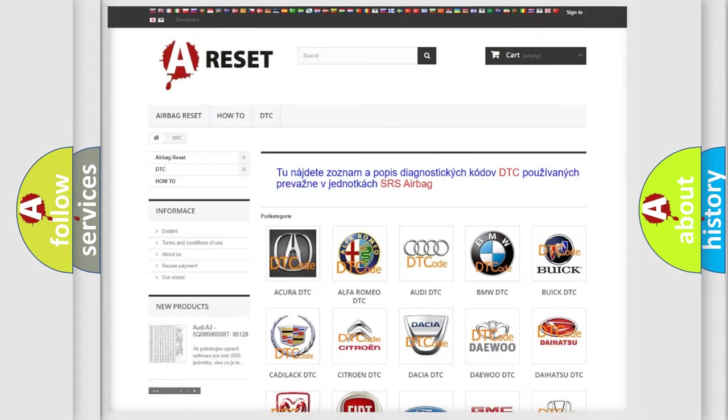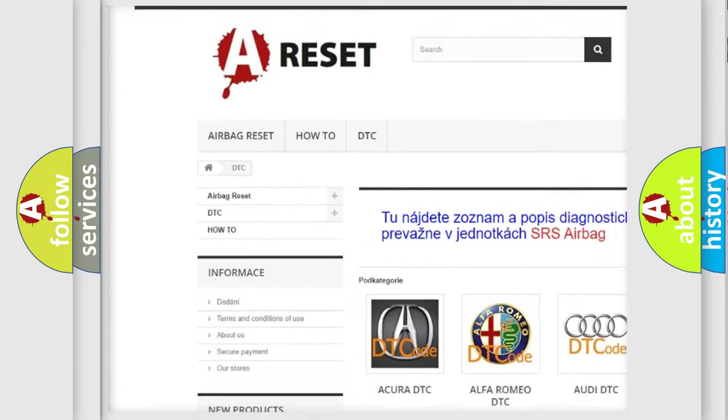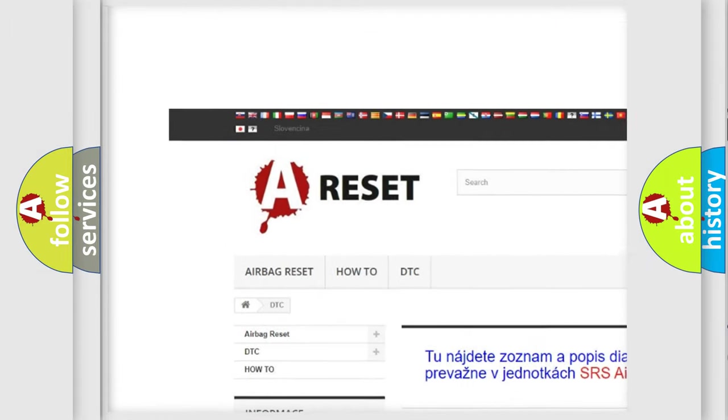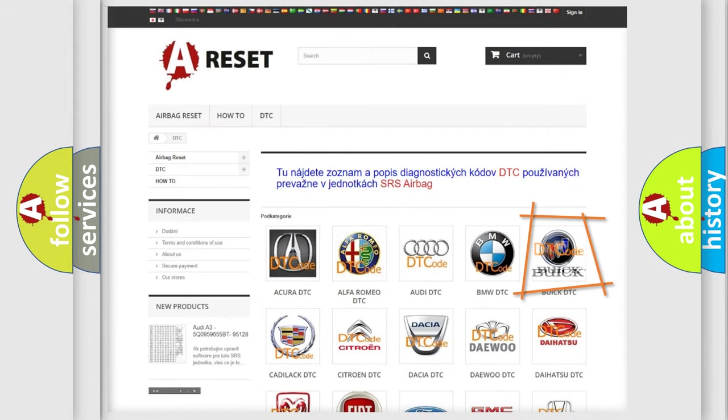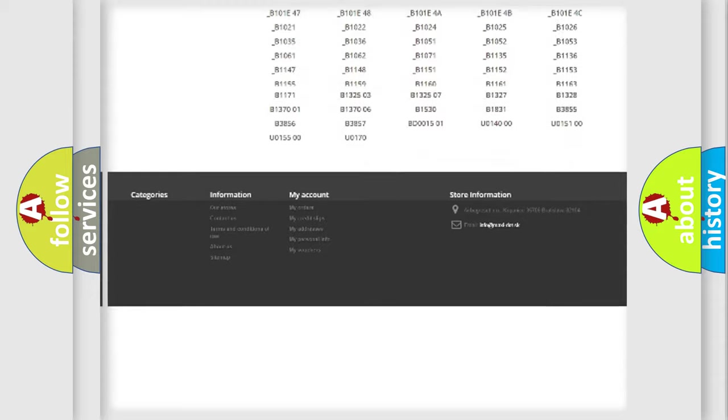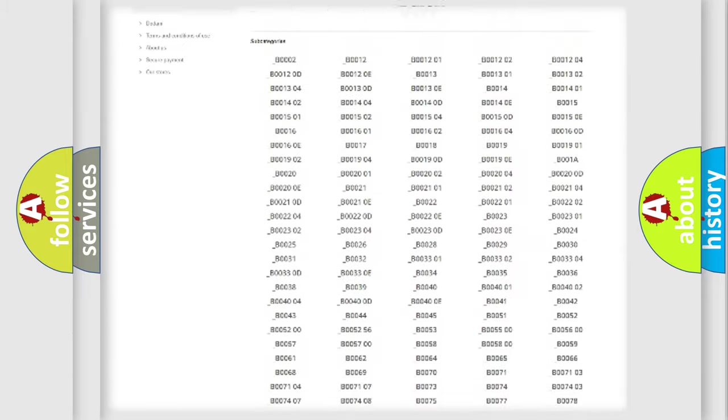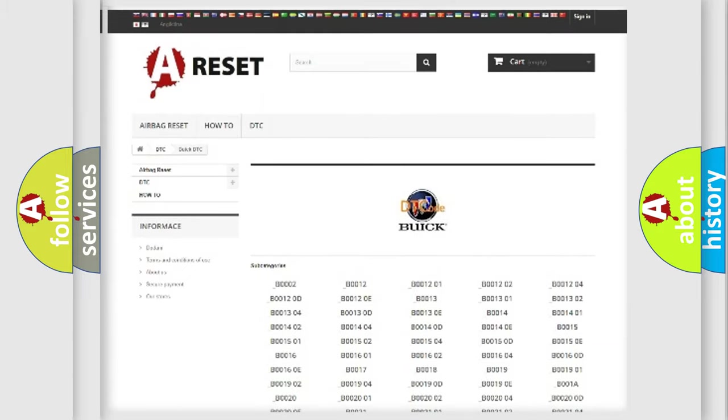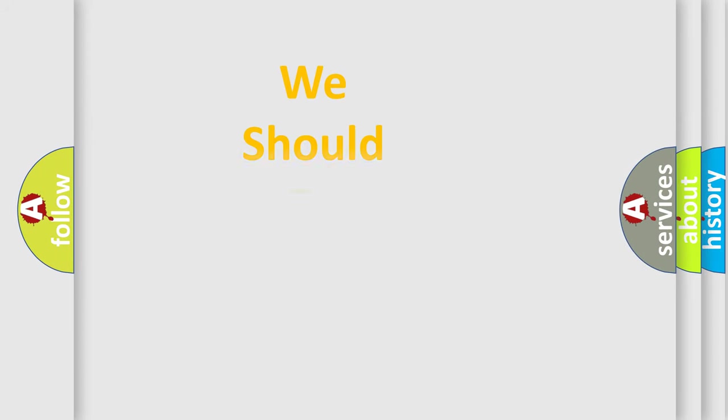Our website airbagreset.sk produces useful videos for you. You do not have to go through the OBD2 protocol anymore to know how to troubleshoot any car breakdown. You will find all the diagnostic codes that can be diagnosed in Buick vehicles, also many other useful things.